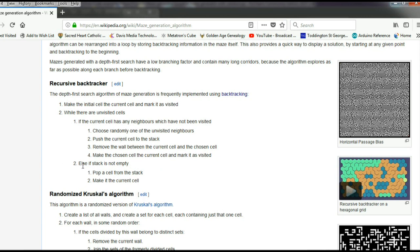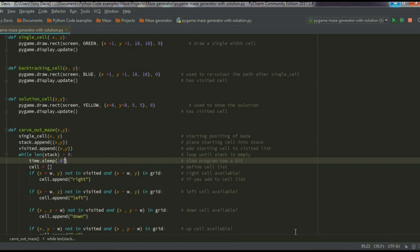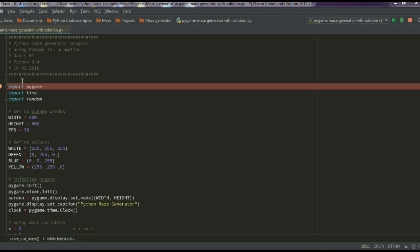Eventually you'll get yourself into a dead end, in which case you have to pop the cell from the stack, make that the current cell, and start all over again. It seems easy — coding it wasn't quite so — but the algorithm is solid and it works. Let me go through the code now and show you how I've achieved it.